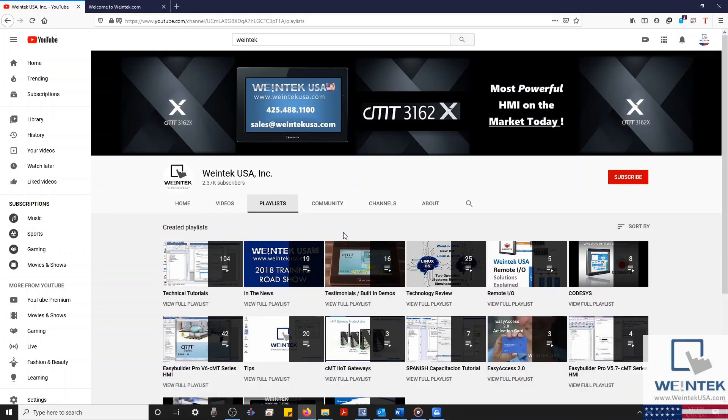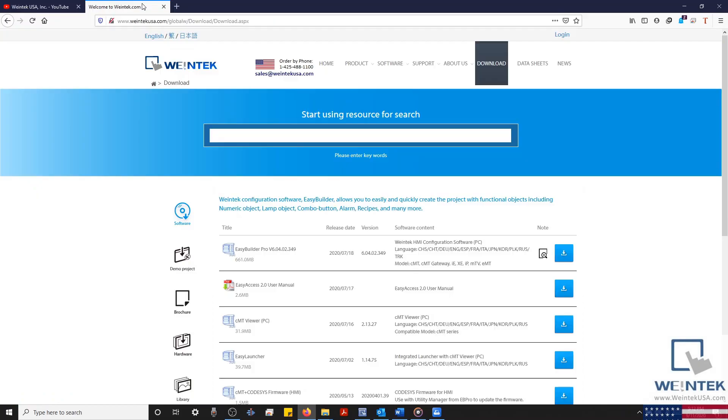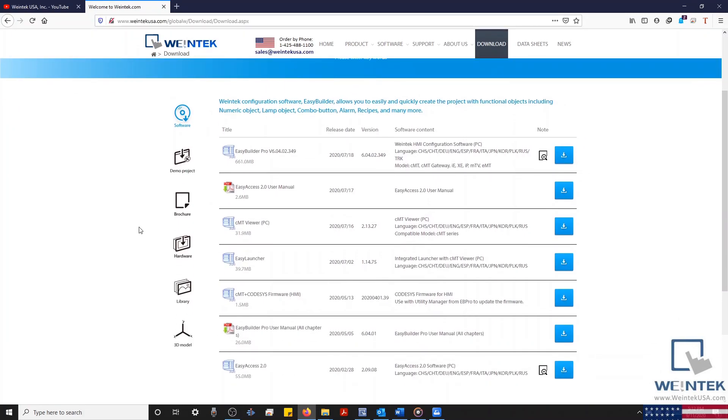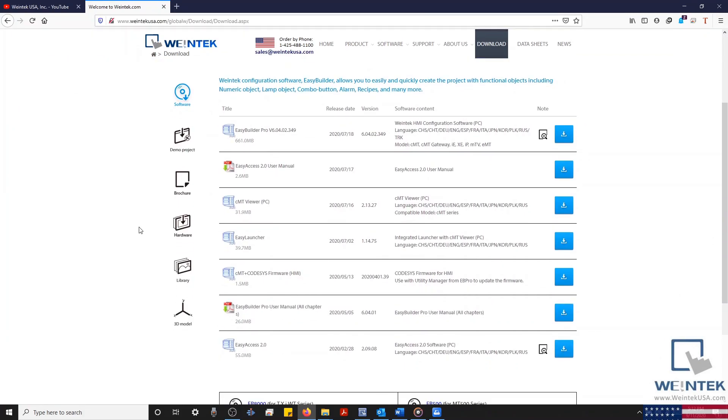If you found this tutorial helpful and would like to see more, head on over to our YouTube channel and select the Playlist tab. Feel free to check out our website as well for free demo projects, user manuals, and more. Thank you for watching.